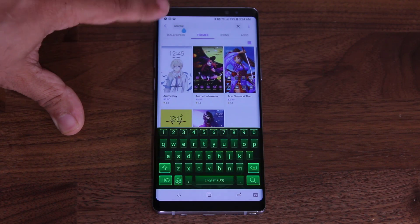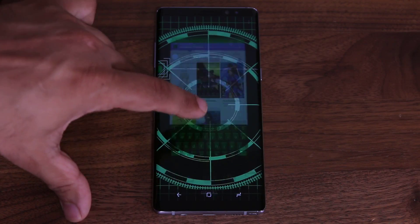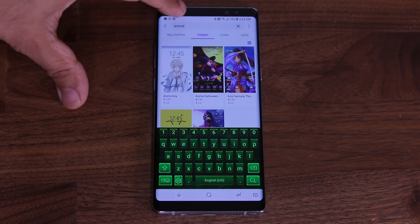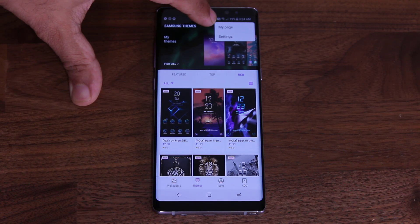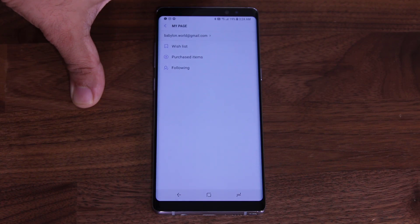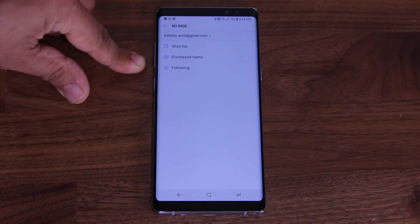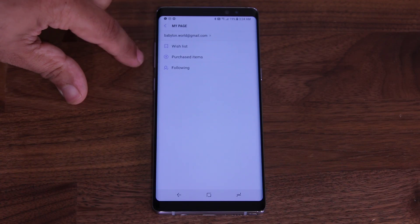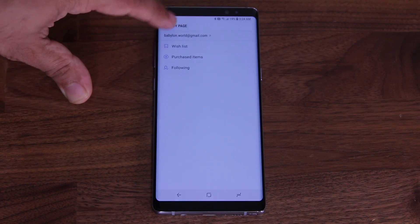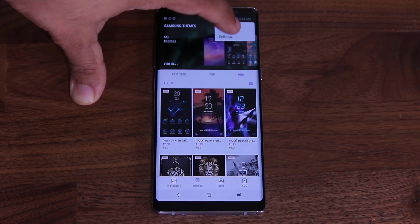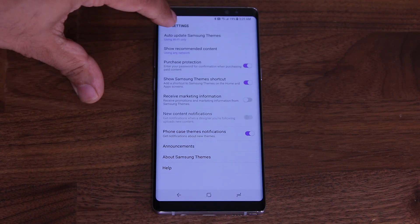One thing I forgot to mention: when you apply a theme, it also changes the keyboard — so the keyboard matches the current theme. You can also tap the icon for My Page and Settings. Under My Page, you'll see all your purchased items — so if you switch phones, say from a Galaxy S8 Plus to a Note 8, you can access all your purchased themes, wallpapers, and more right there.